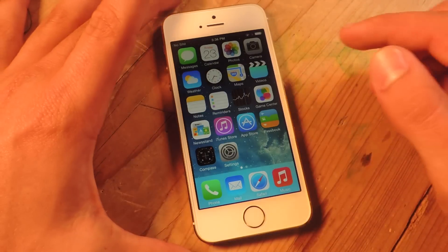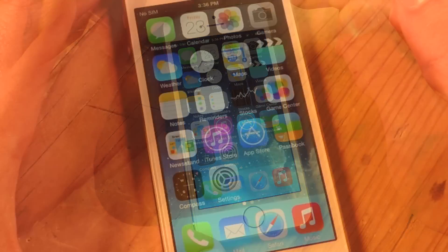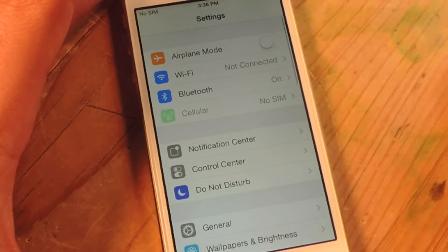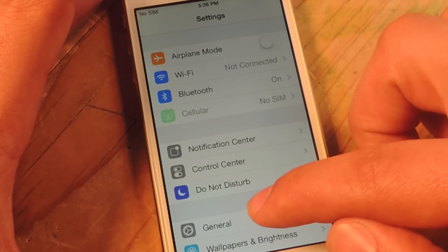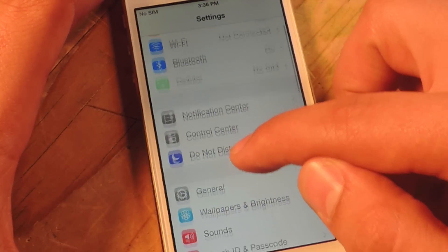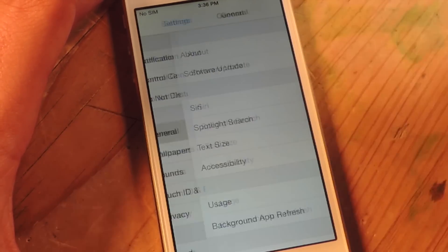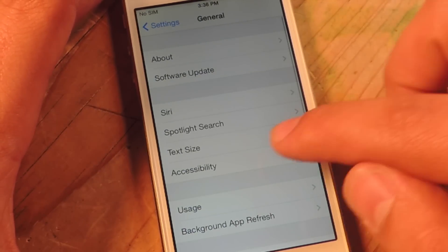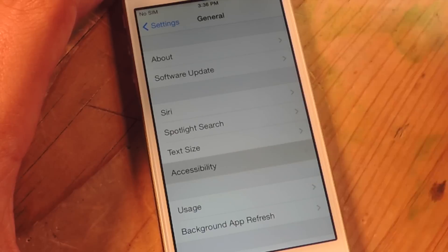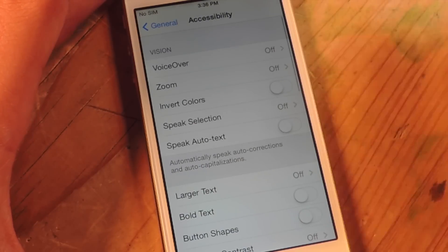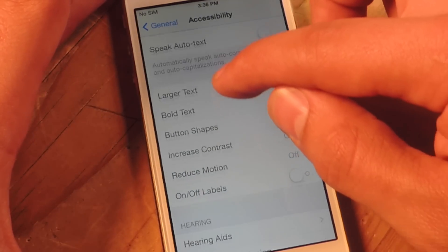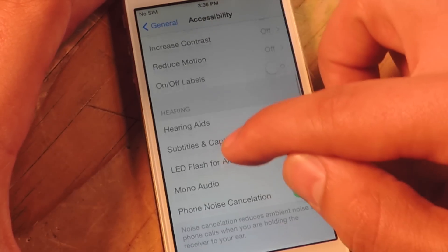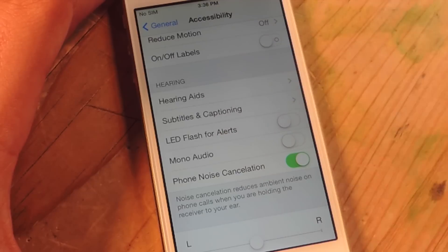So you're going to go into your Settings, then go down to General Accessibility, and then go down to LED Flash for Alerts.